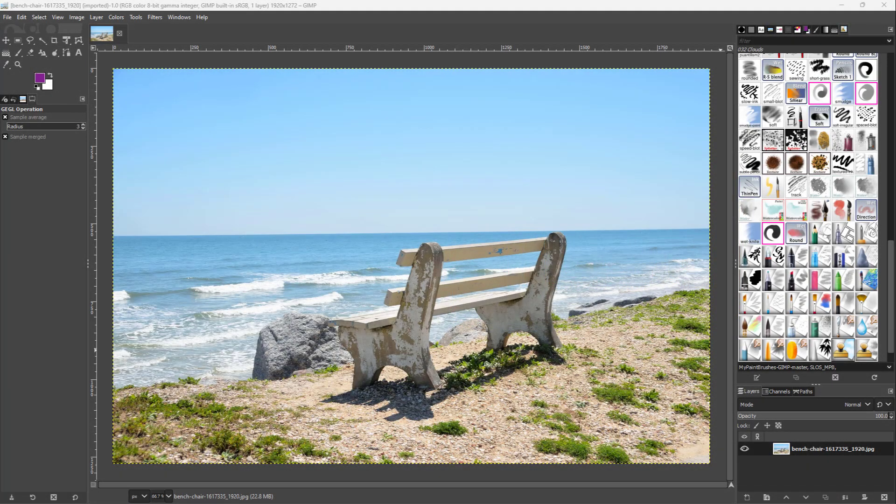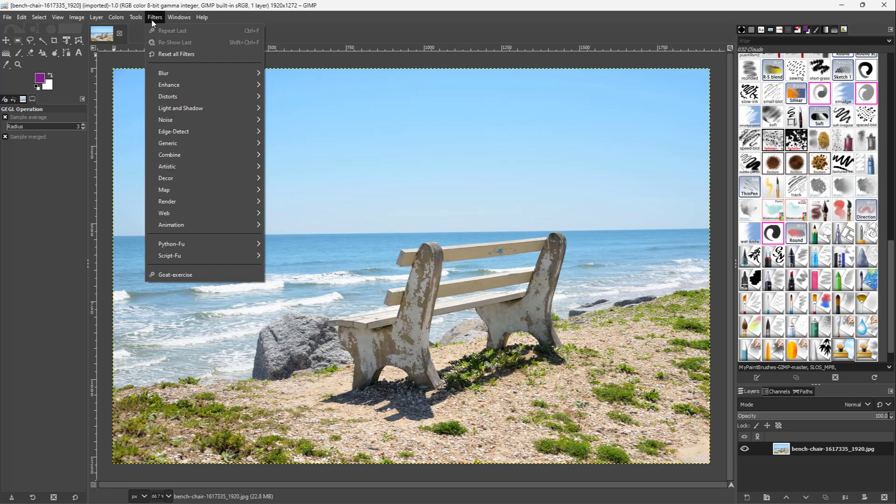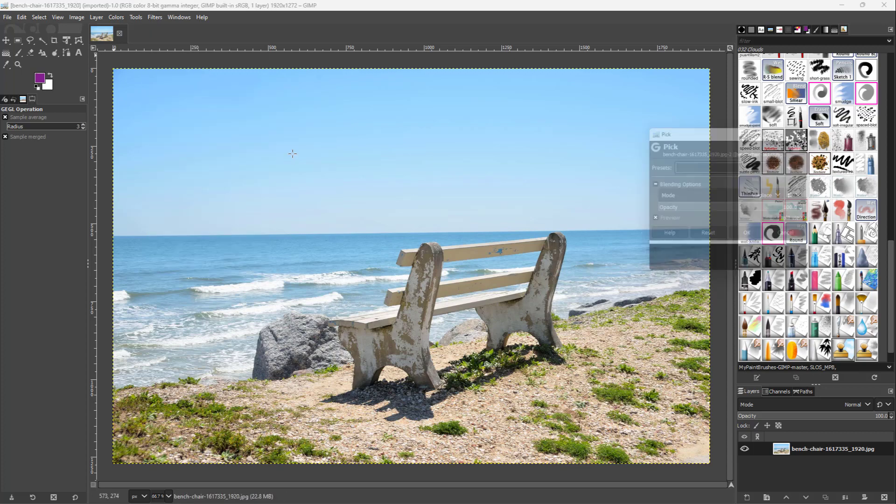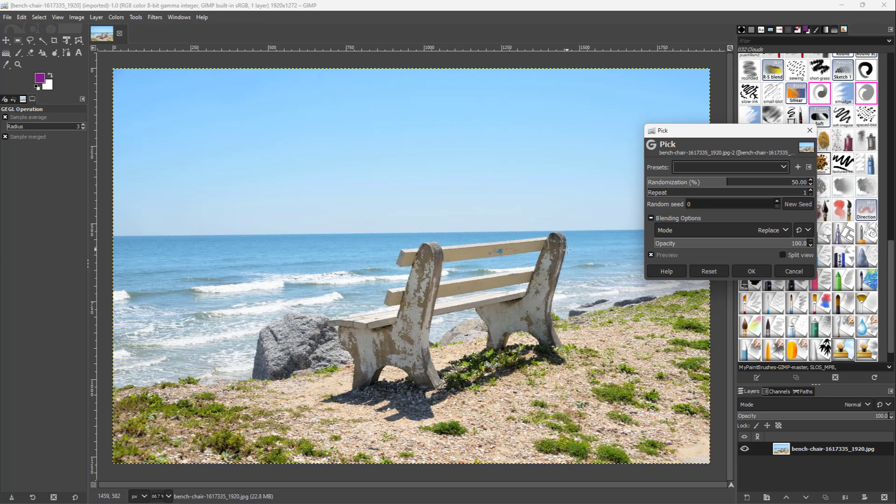Now let's see how we can utilize the pick noise effect inside of GIMP. To apply the pick noise, you need to go under Filters, then under Noise, and you can see that Pick is an option.